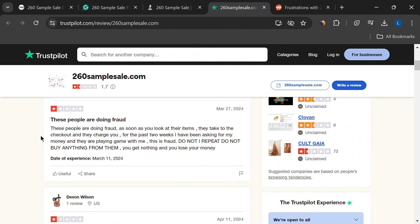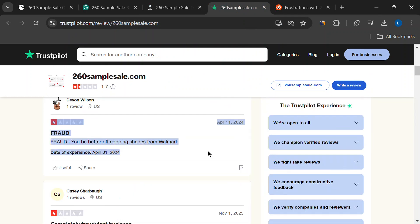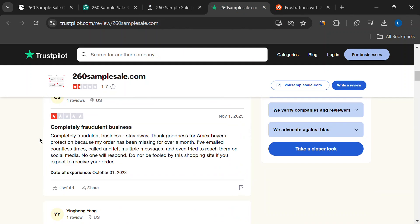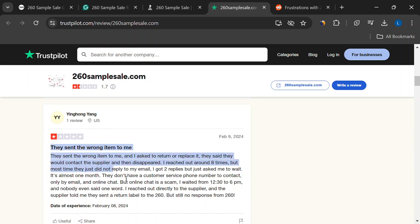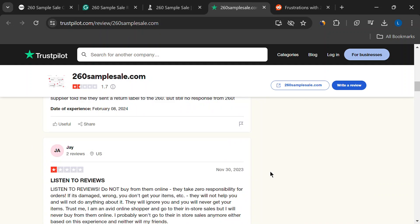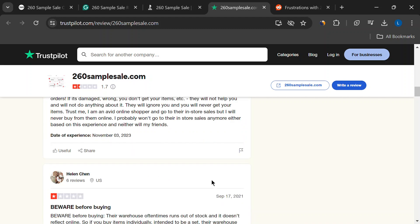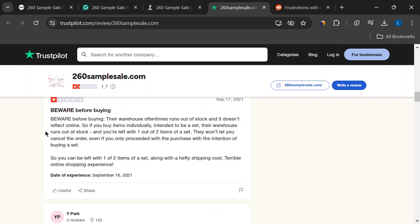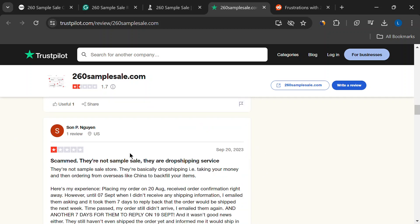Speaking of waiting, shipping times seem to be a whole other story. While 260 sample sale isn't known for lightning-fast delivery, some customers reported extra-long delays. Imagine the excitement of scoring a deal, only to have it stuck in shipping limbo forever. Not cool.